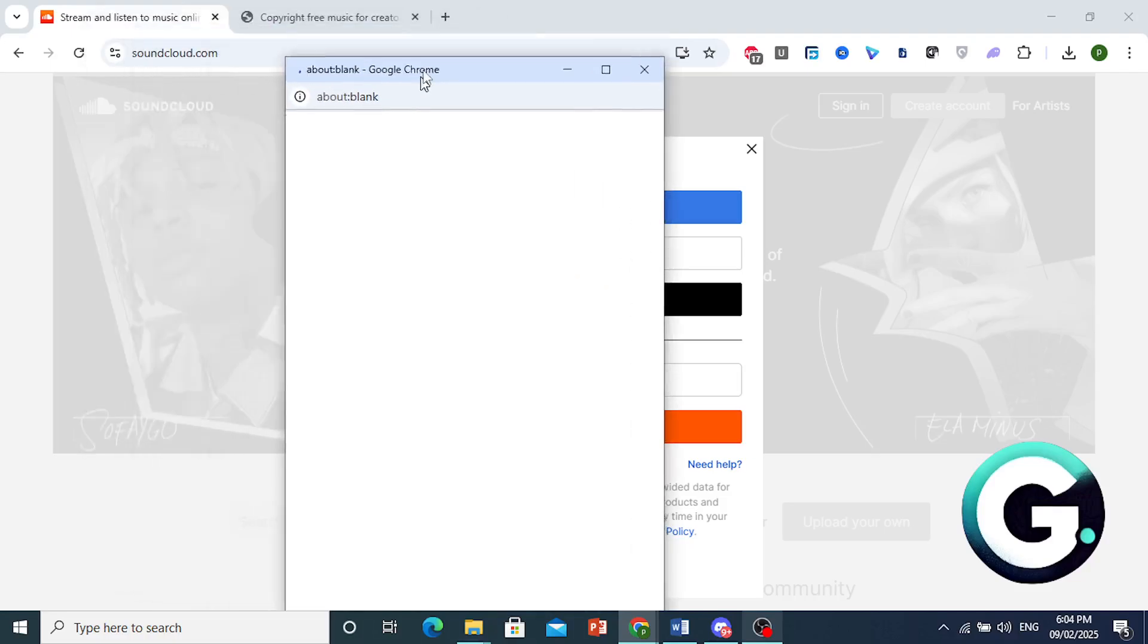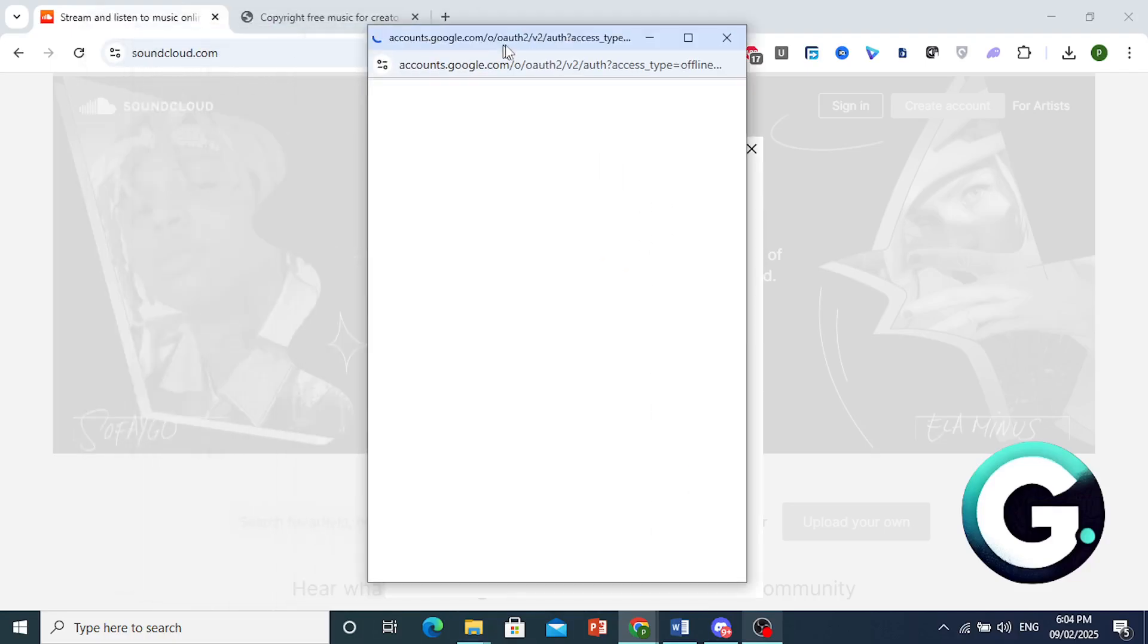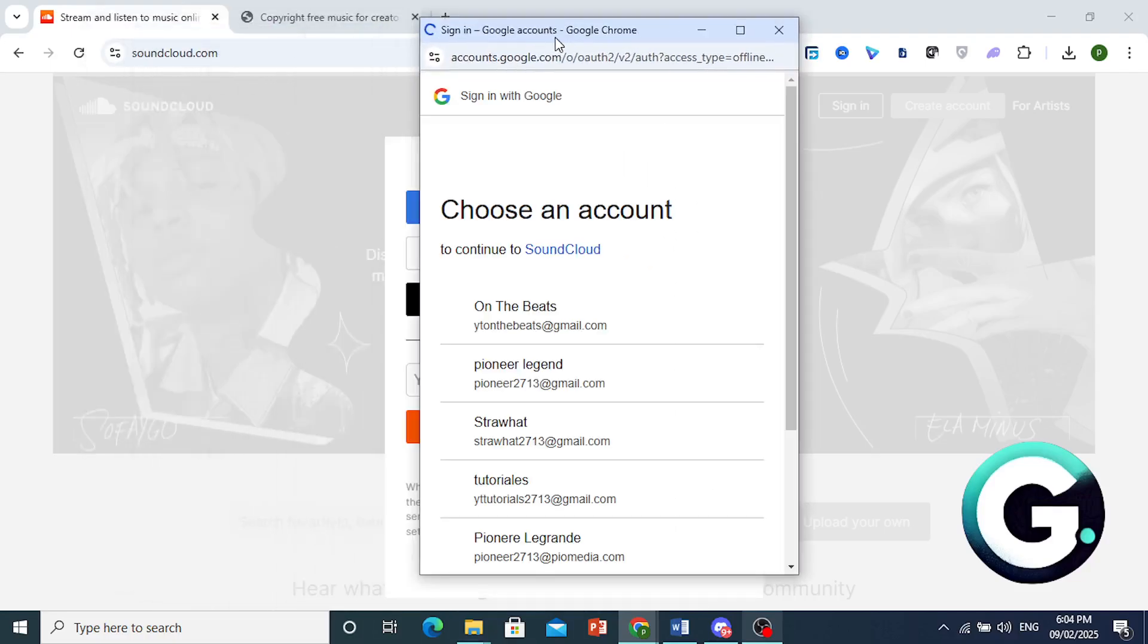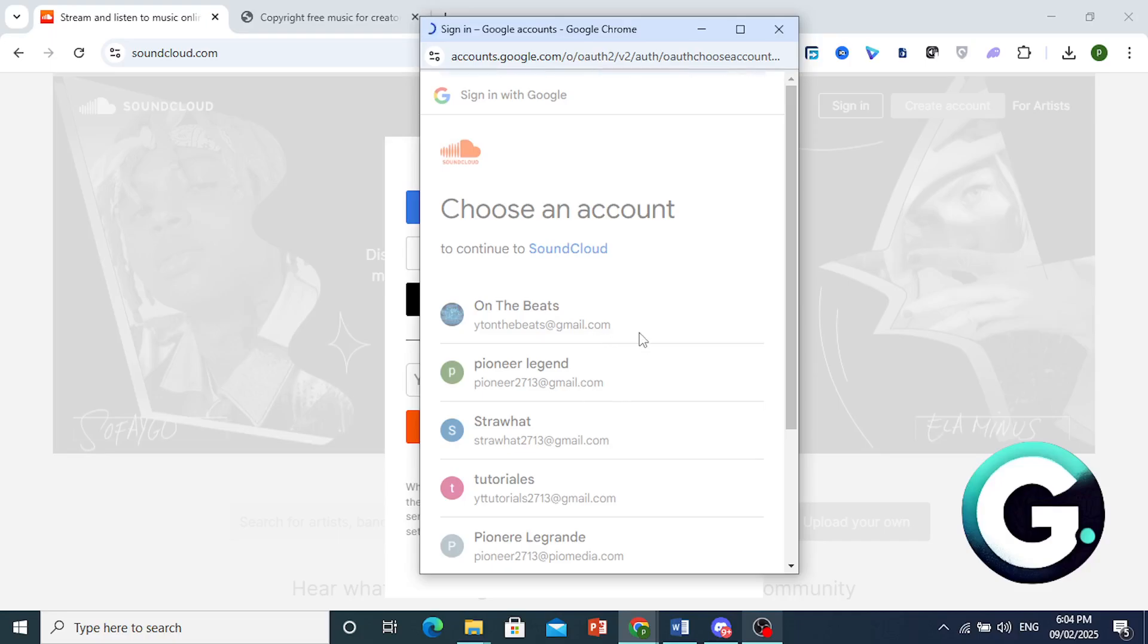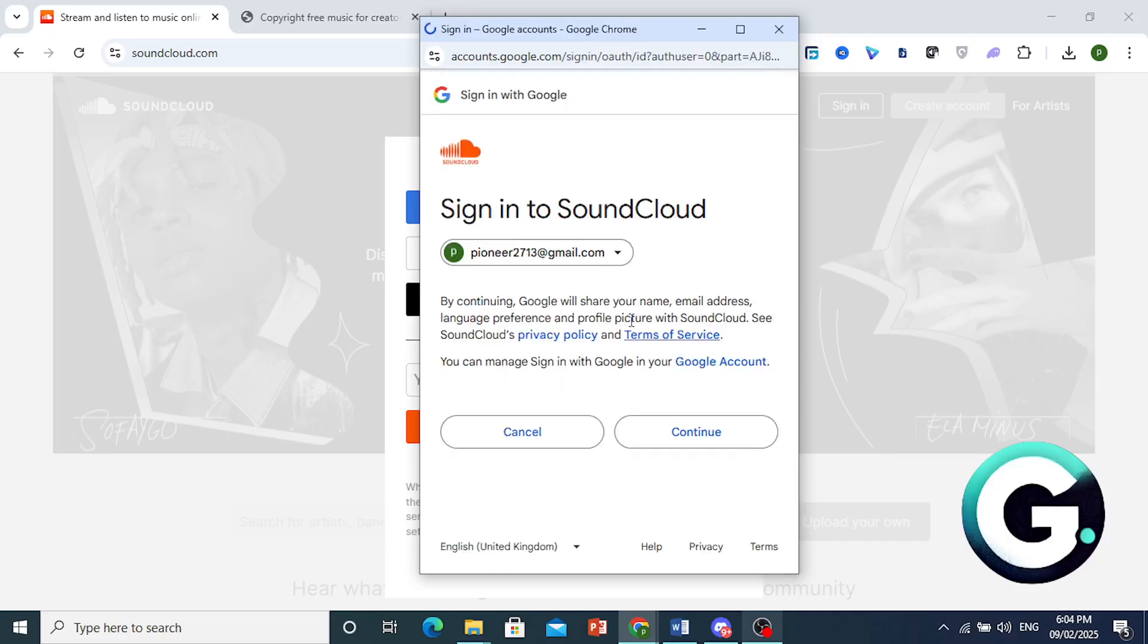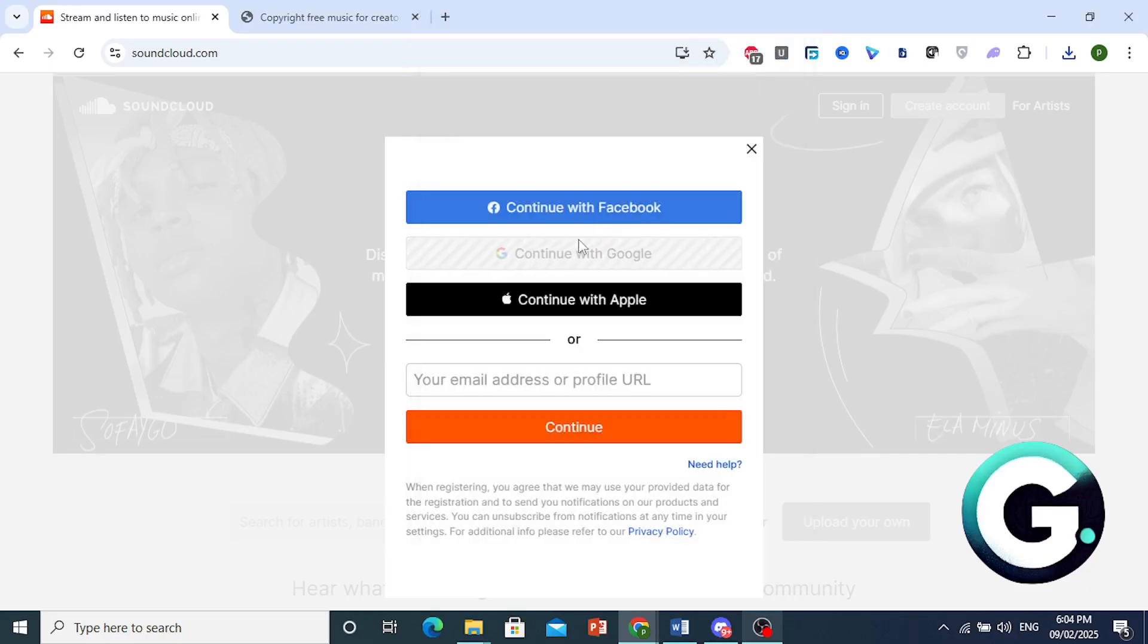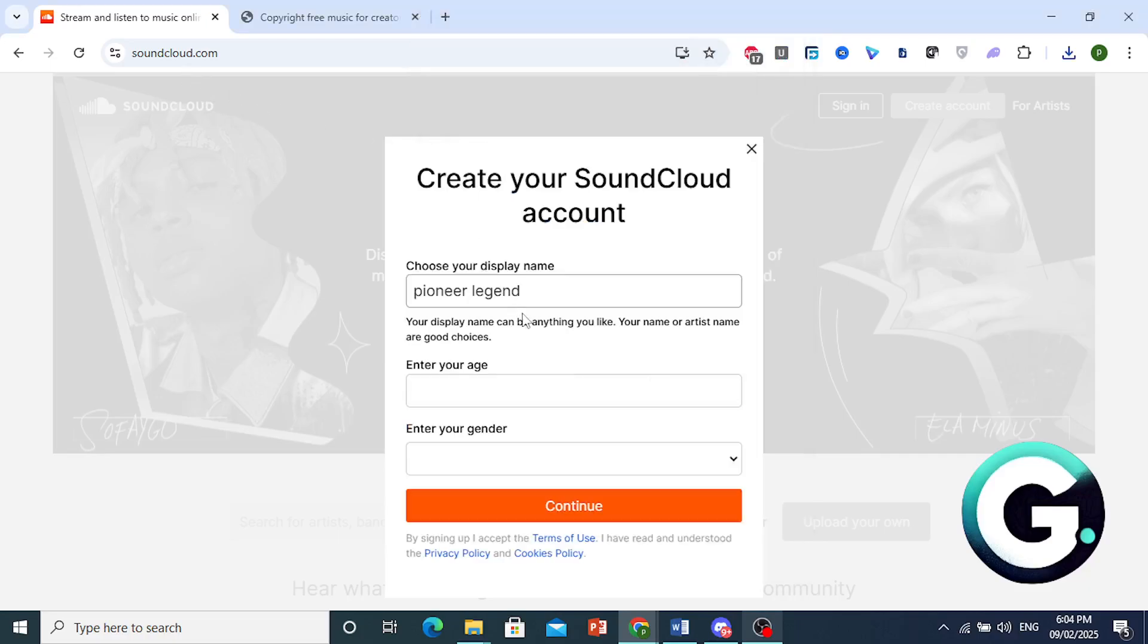So here this will open up a pop-up. Then I'll choose this as my Google account that I want to proceed with. Click on continue right here. And then we will be signed in to SoundCloud once we choose our display name,